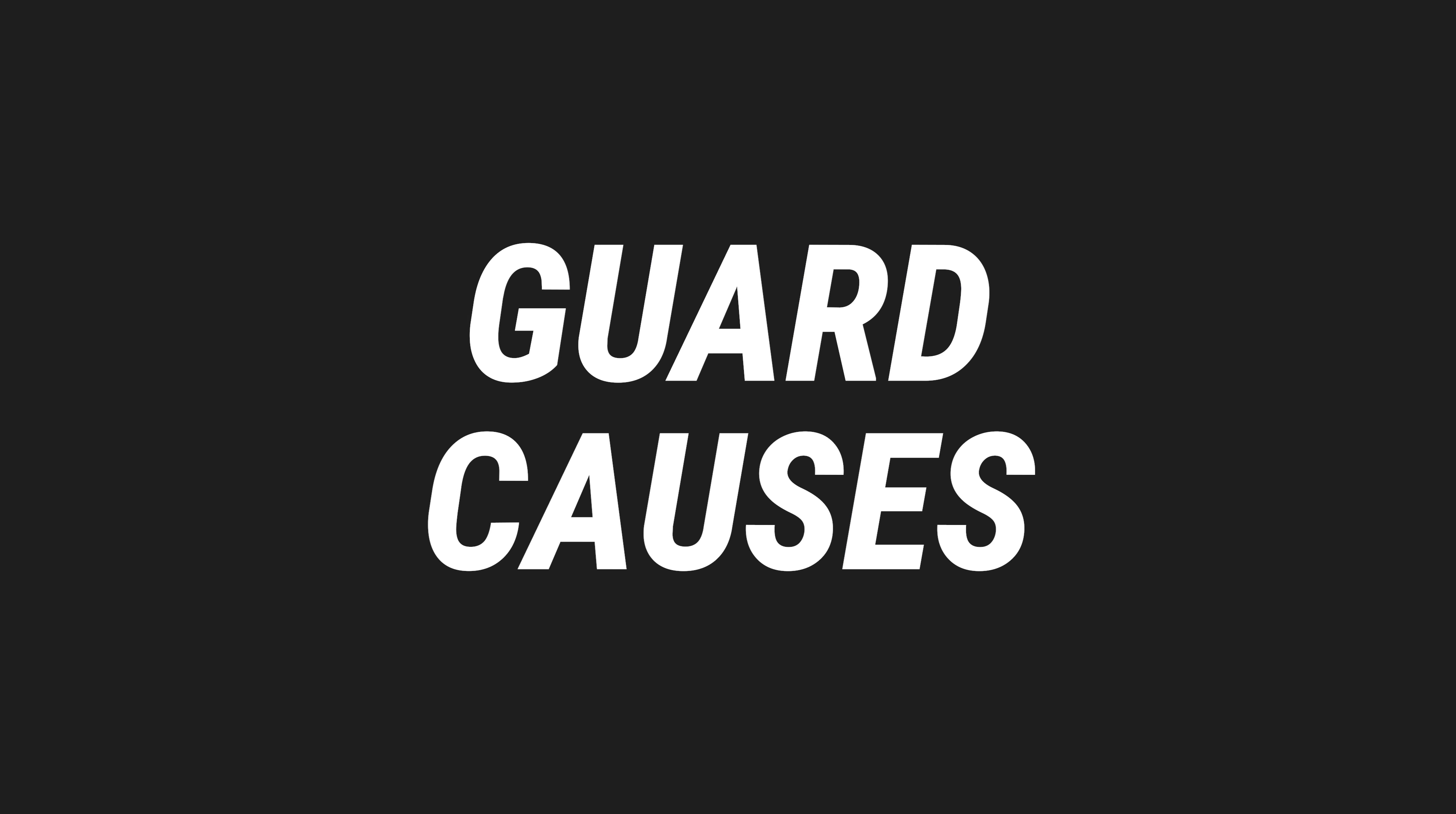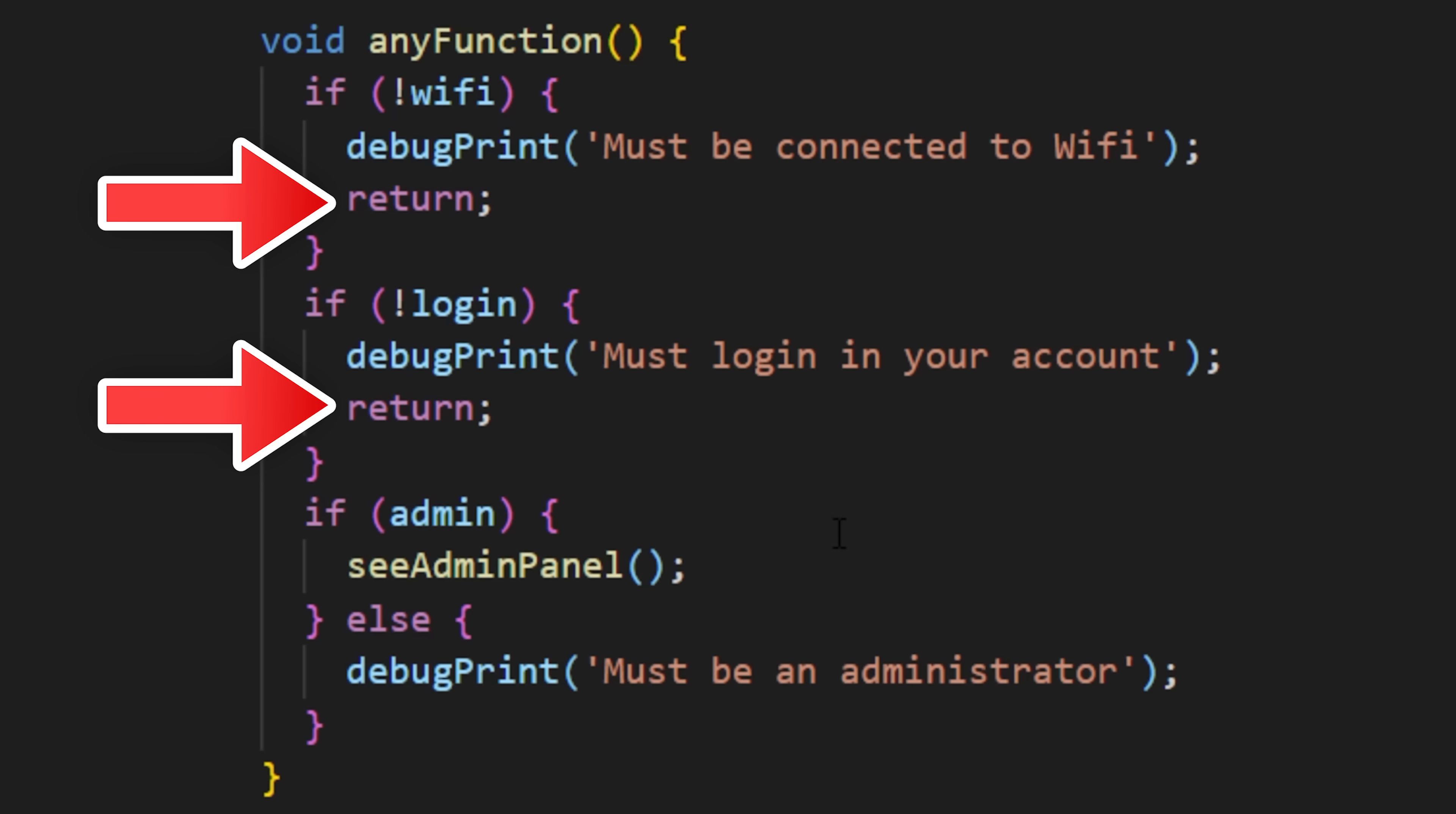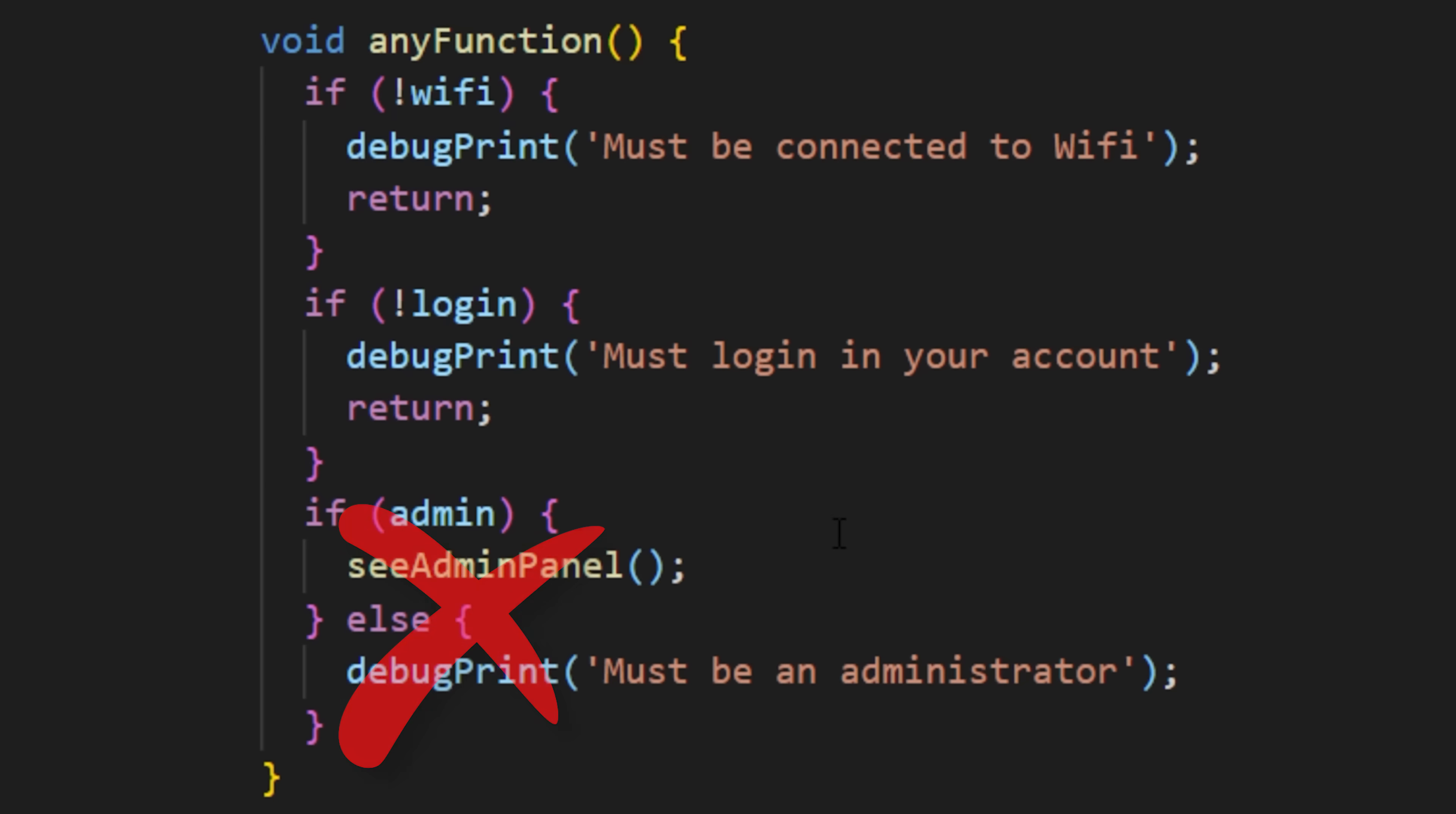The guard clauses technique is the fact that you can reverse every if-else condition and use the return so the code doesn't go inside the next conditions.